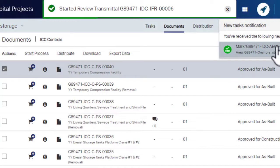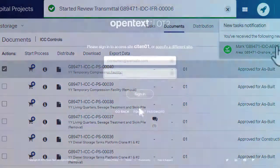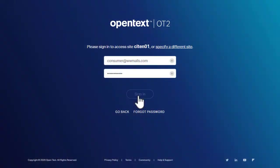You will notice Review Transmittal notification. Now you can sign in to Core for Capital Projects with reviewer credentials.